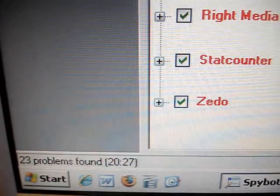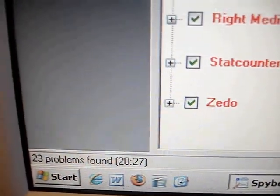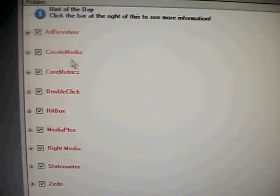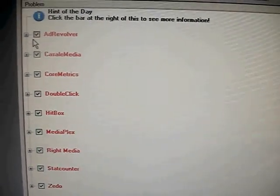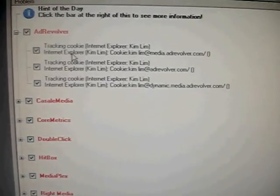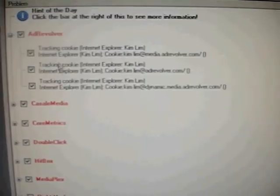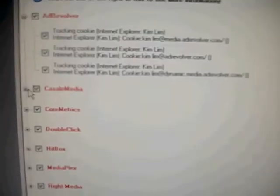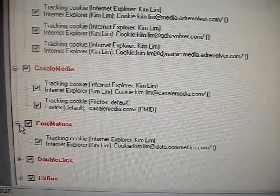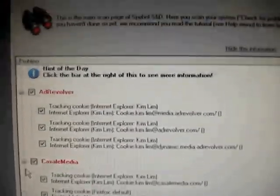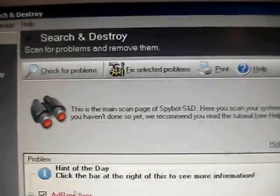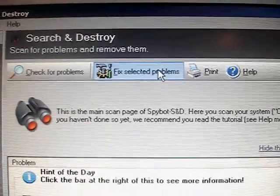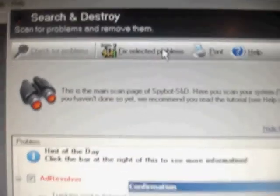And it gives you a total on the bottom where it says 23 problems found. And each one of these categories can expand through and actually detail the individual files that it found relating to that category of adware or spyware or just junk and cookies and stuff that you'll want to get rid of. So seeing that we'll want to go ahead and hit the button that says fix selected problems.